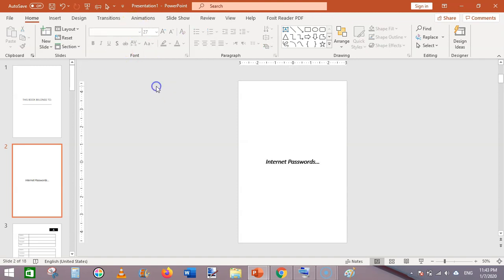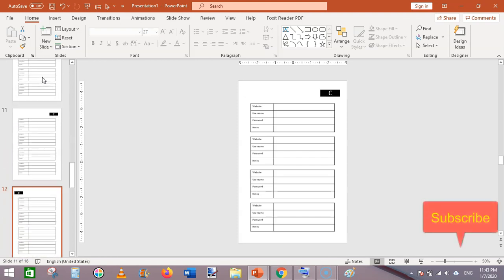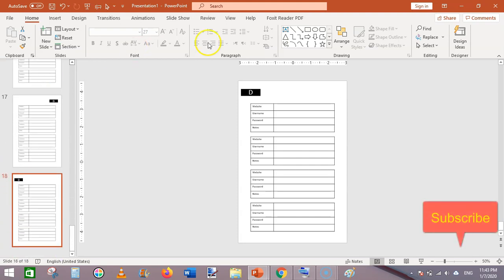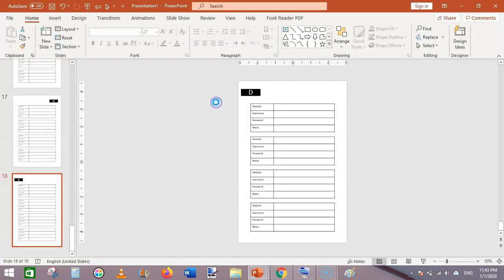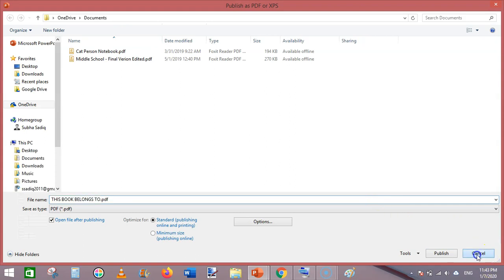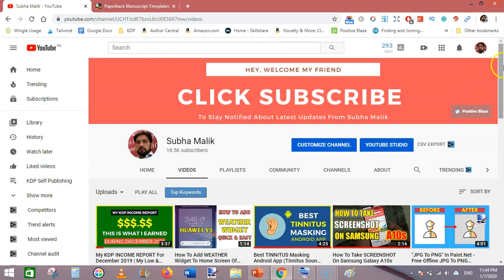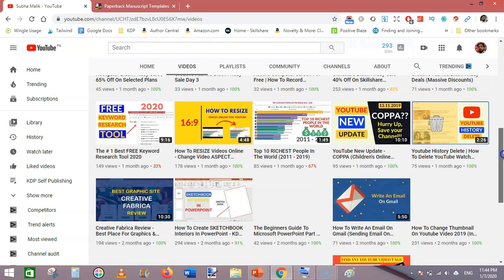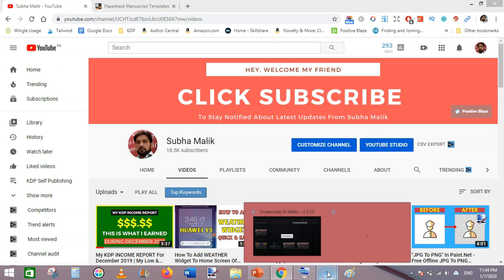So we have our basic password tracker with tabbed pages ready. I hope you love this video. Finally, go to File, click Export, and export as PDF — your password tracker interior is ready. If you are new to my channel, please subscribe and turn on bell notifications so you don't miss any new videos. I am Subha Malik, signing off — see you in the next video, thanks for watching.